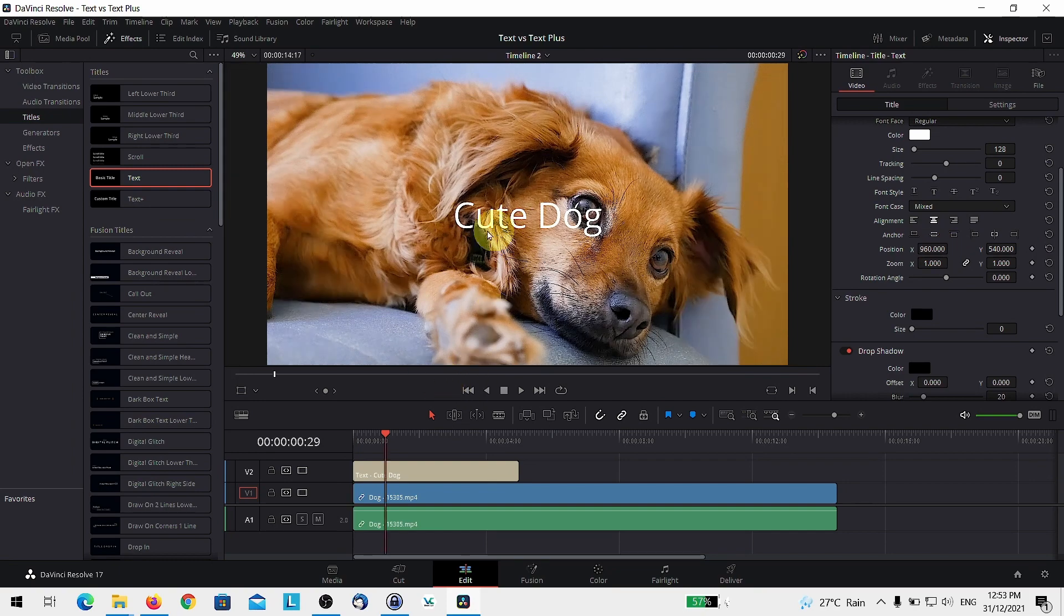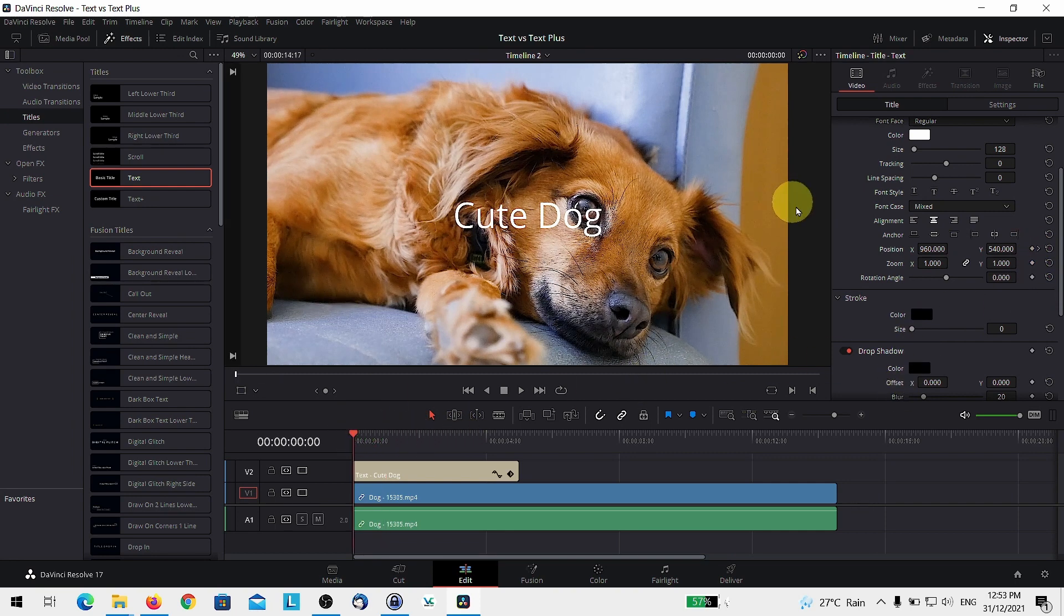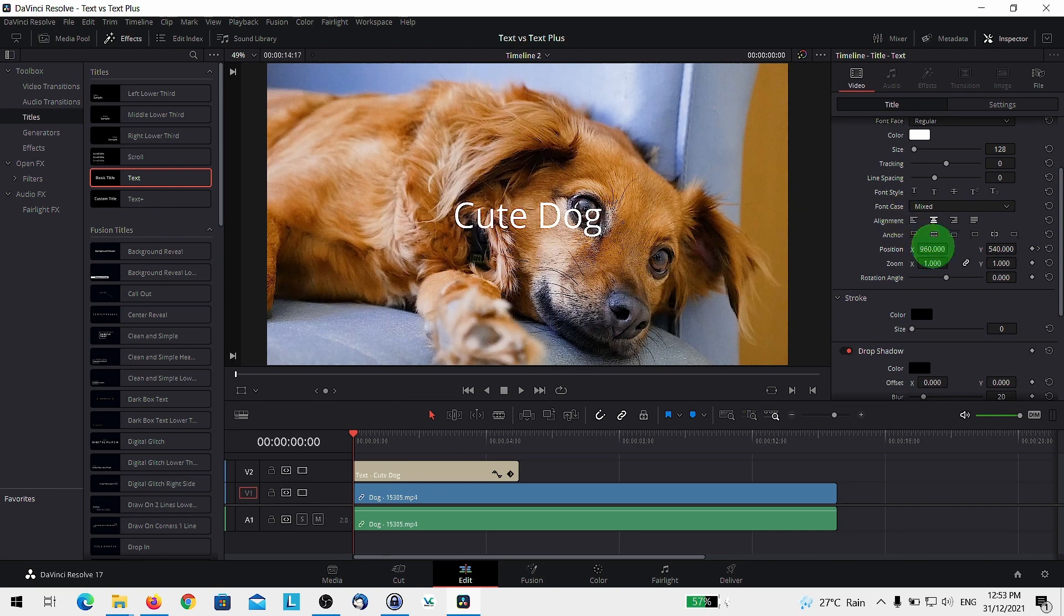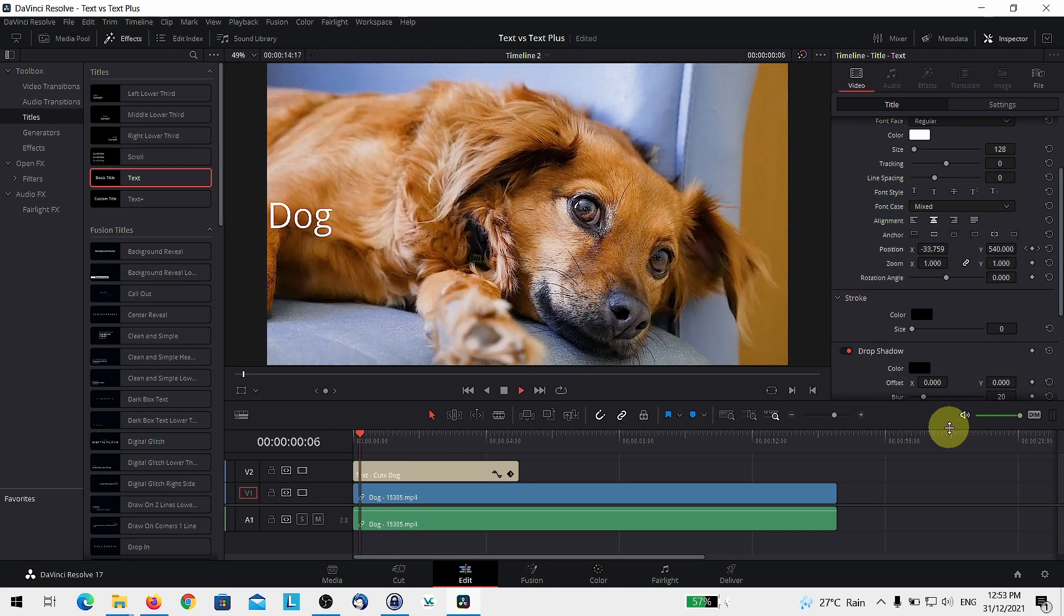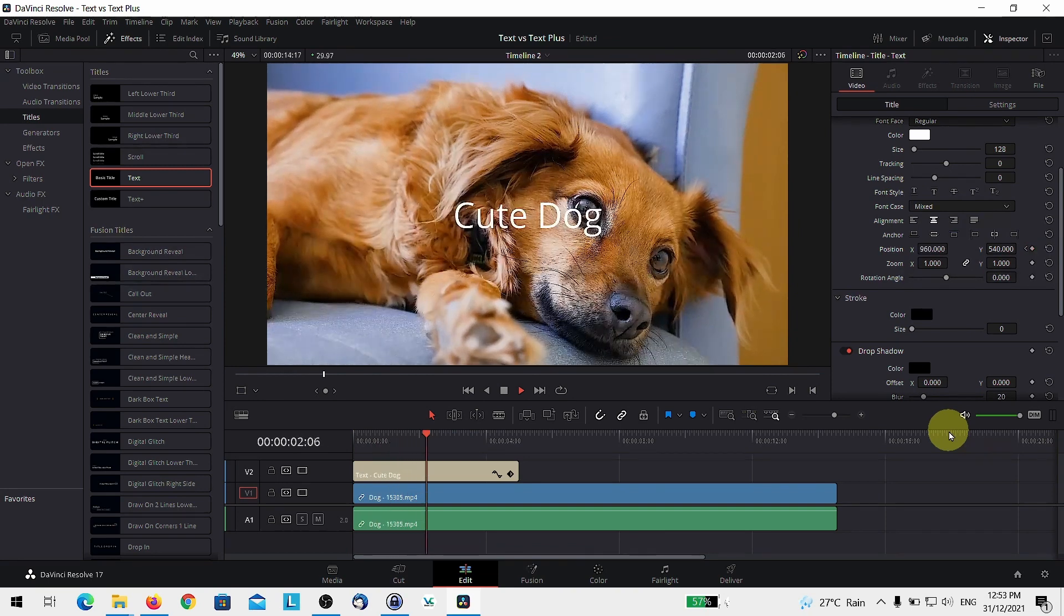I'm going to make the text fly in from the left. You can create the keyframe over there. Go to the beginning. Move this to the end. And if you play the video, you have a basic animation.